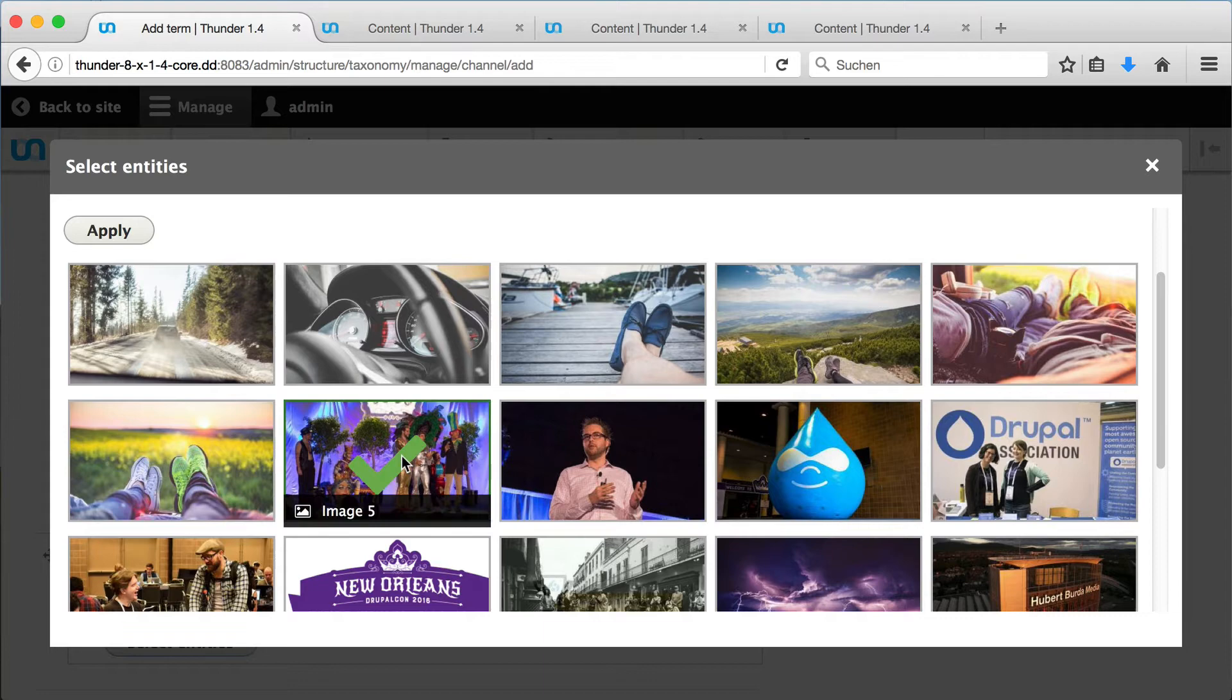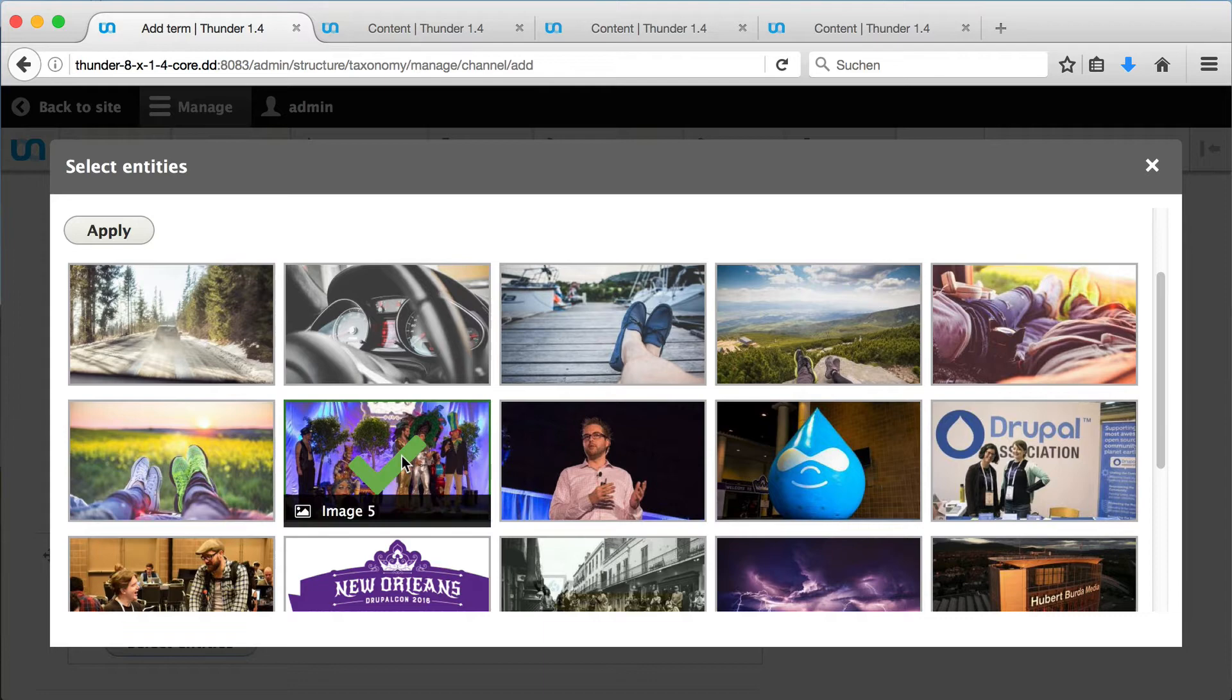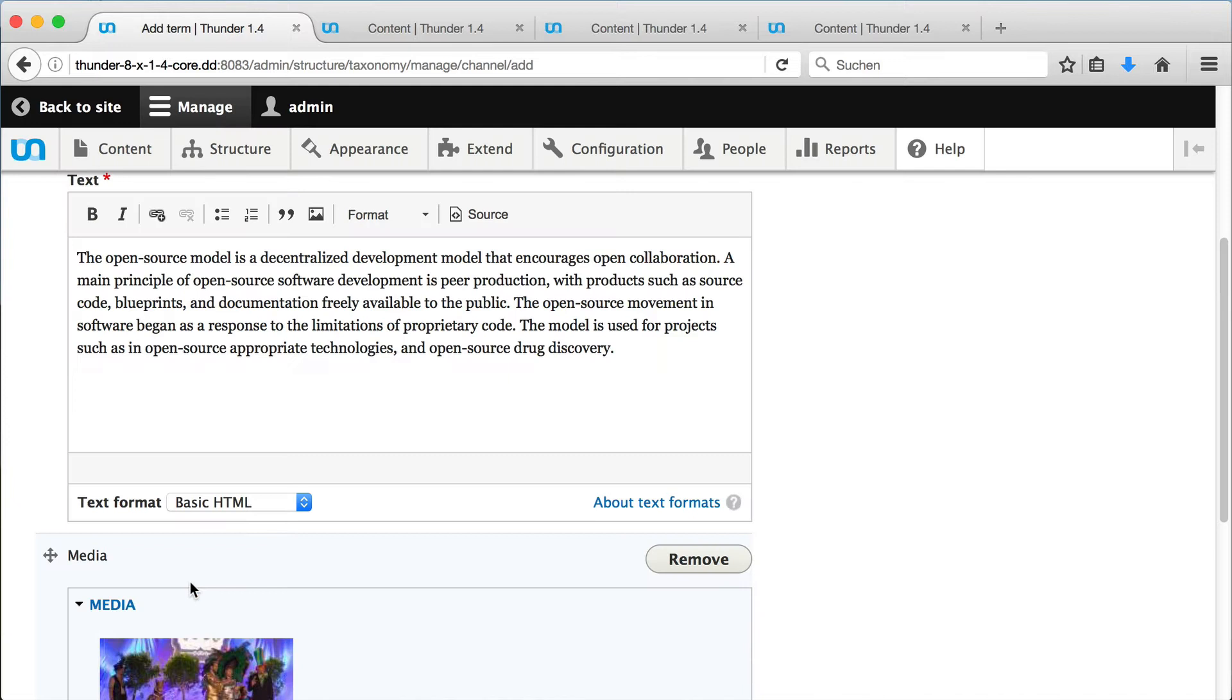Both text and image will be displayed above the article teasers. When we are ready, we click on Save and Publish.